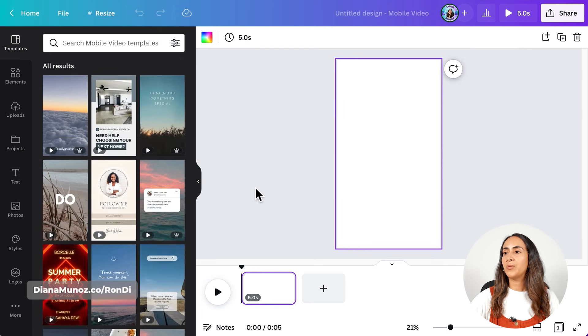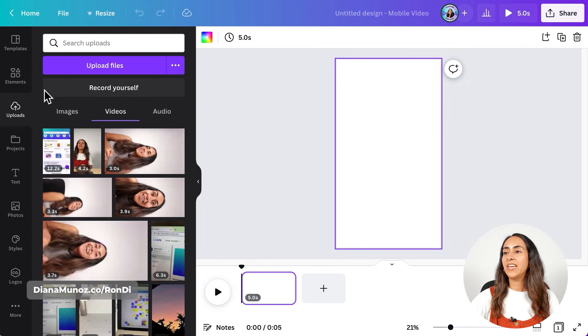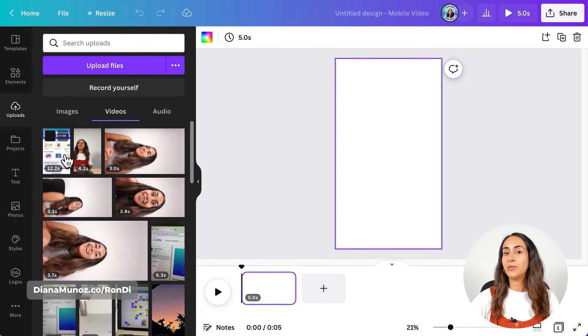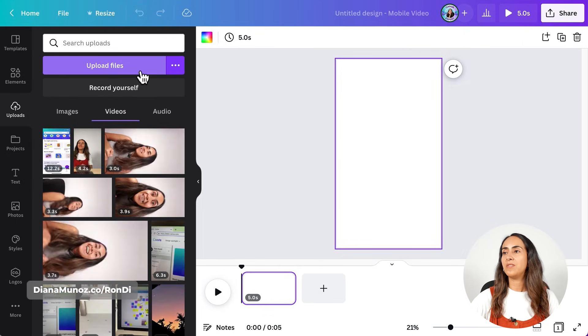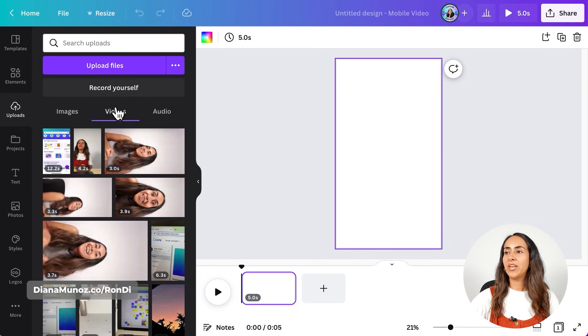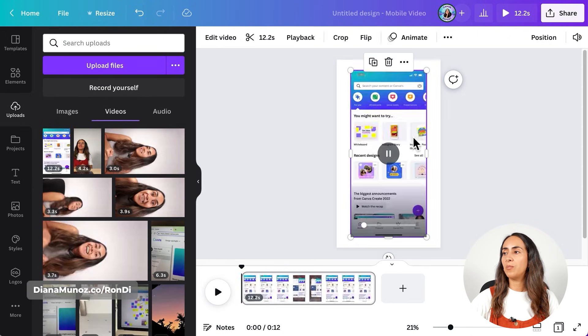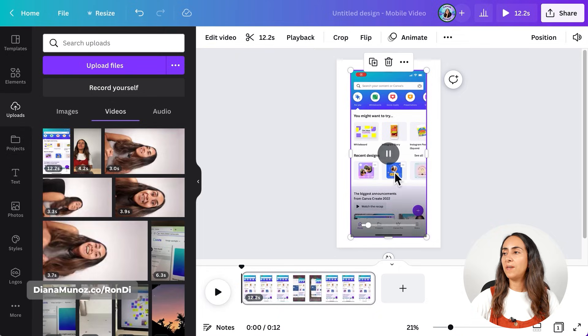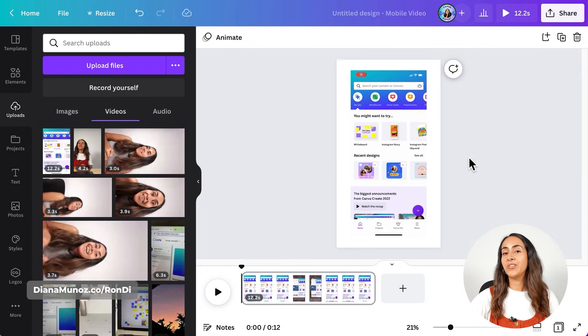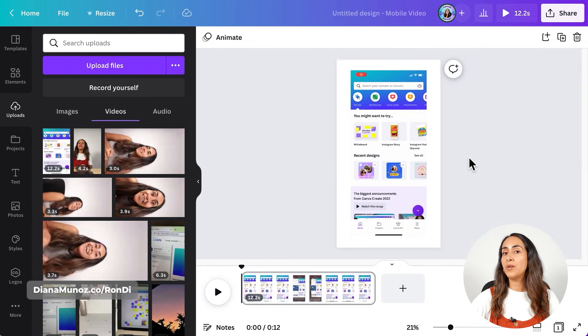Once in the Canva editor, we're going to go to uploads and if you don't have your video uploaded yet to Canva, you are going to select upload files. I already have my video ready here, so I'm just going to bring it to my empty Canva and then we are going to start editing the blur section.